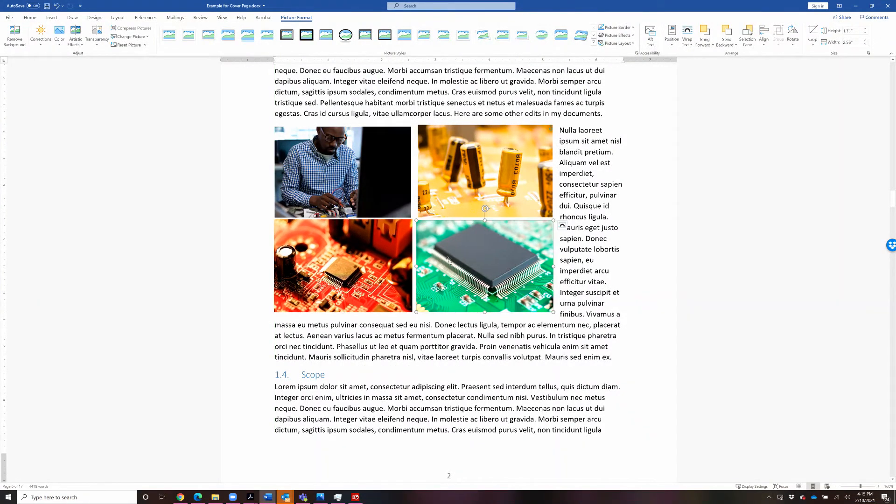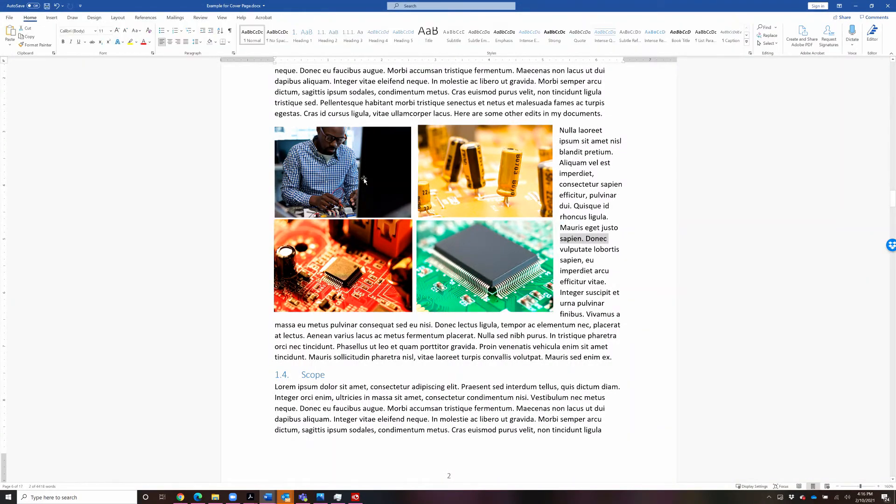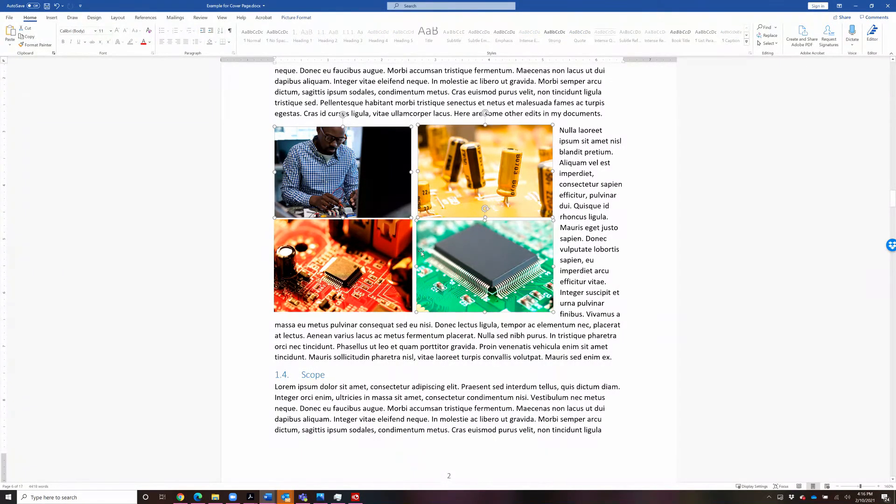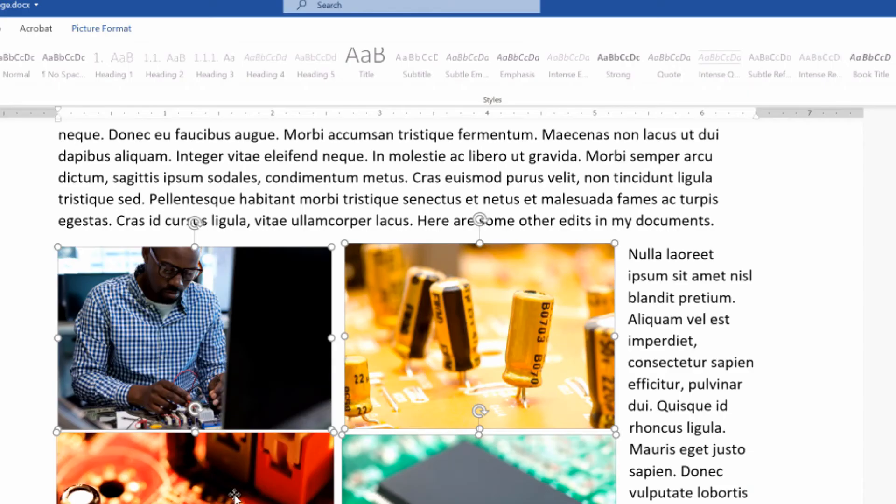But here is where you can do something kind of magical. So I'm going to hold down the shift key and click each one of these pictures with my mouse. One, two, three, four. And now I'll let go of the shift key. And I have four pictures selected.